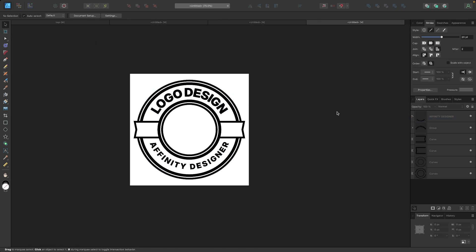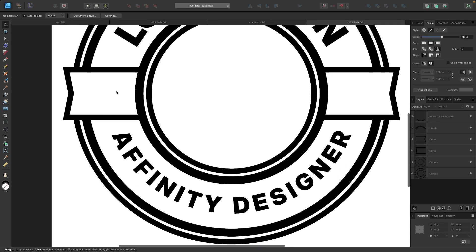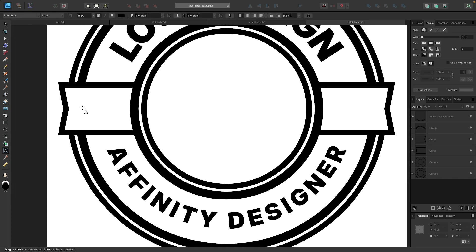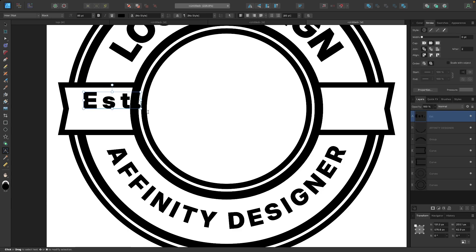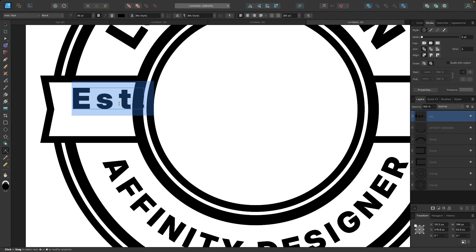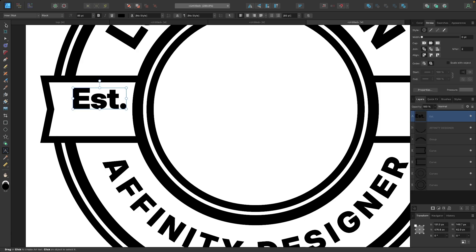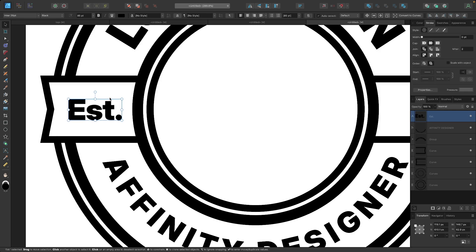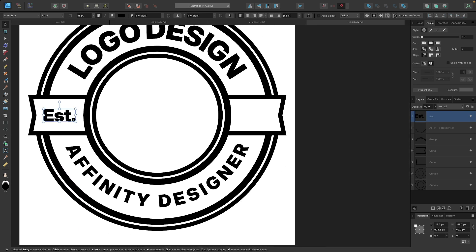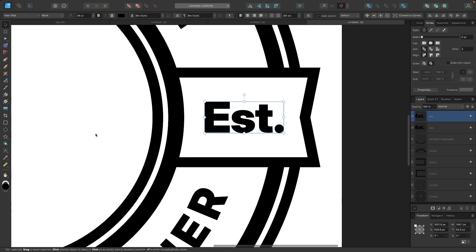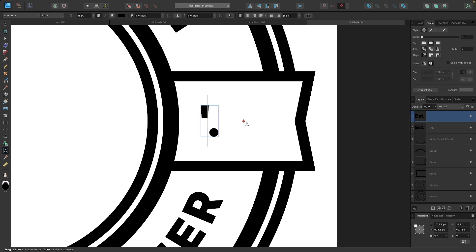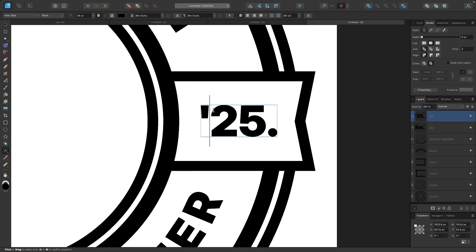Now I'm going to add some text in here — I'll put 'EST' on one side and '25' on the other. I'll grab the text tool, click in there, and write 'EST'. I'll press Ctrl+A, bring in the letter spacing using Alt and the left arrow key. You can also adjust spacing between individual letters by placing the cursor between each letter. I'll snap this to the center, then duplicate the text by holding Alt and dragging, shift-dragging it to the other side. For that side, I'll edit the text to say '25'.